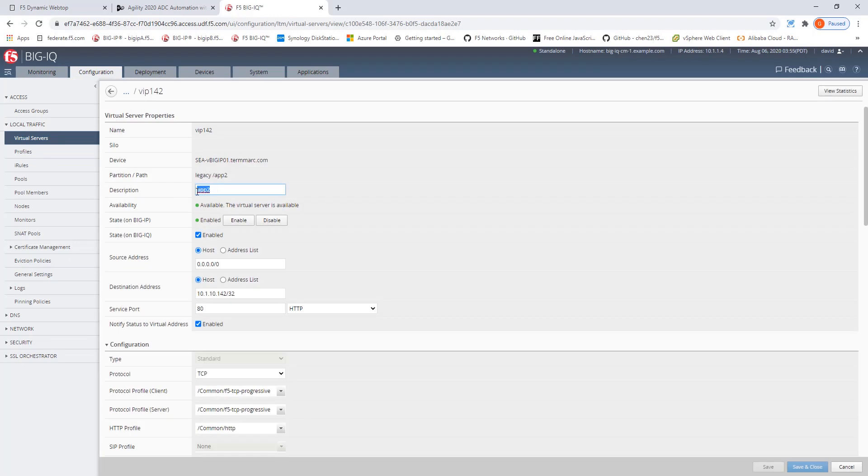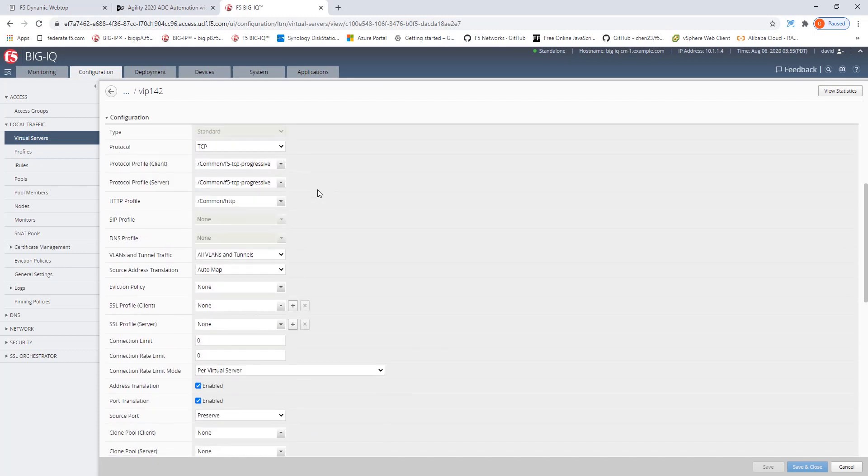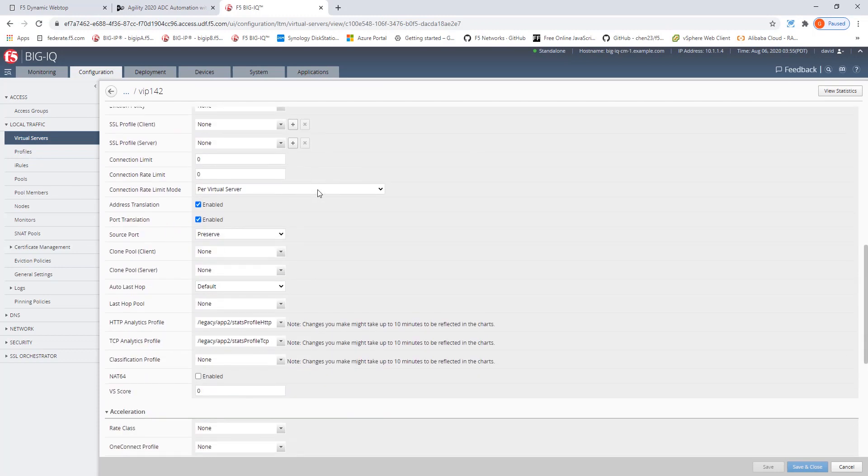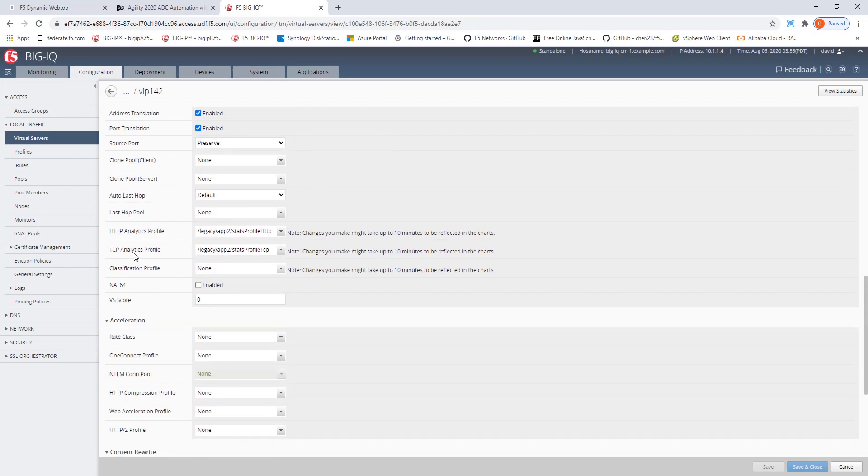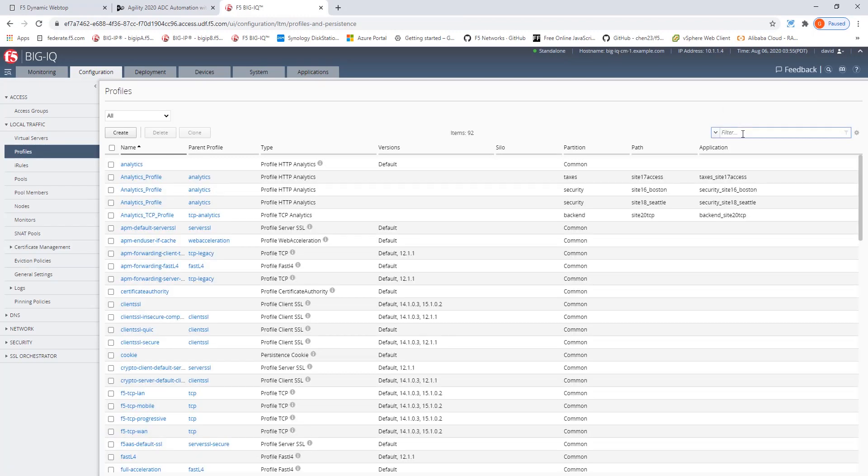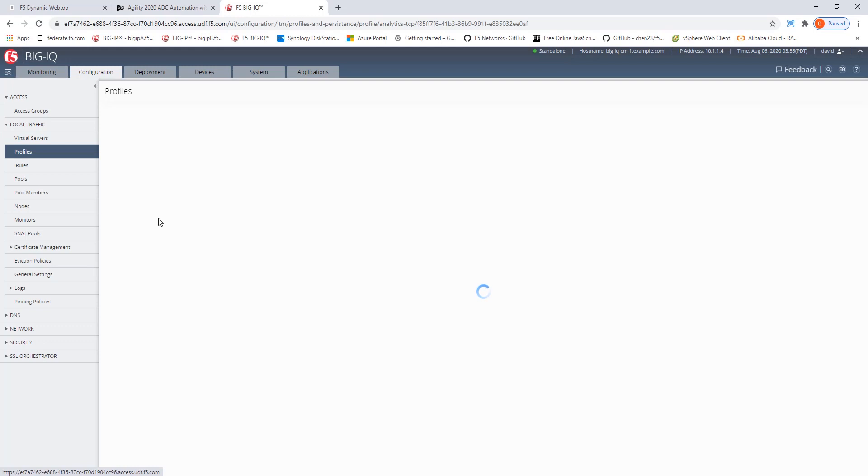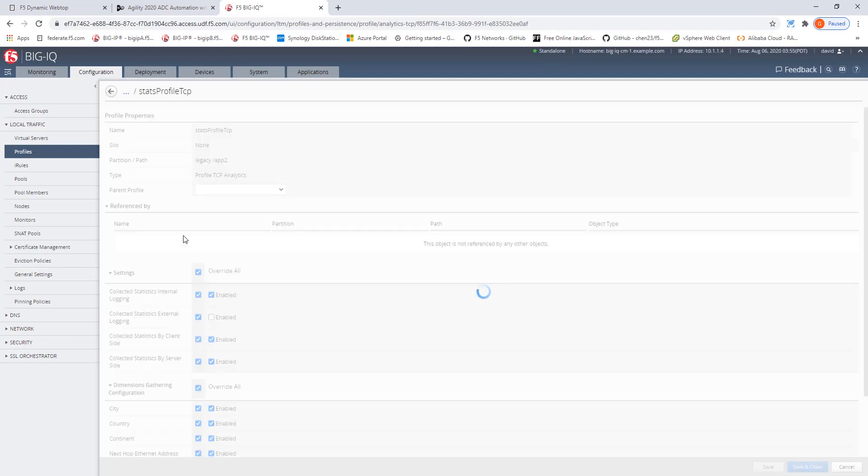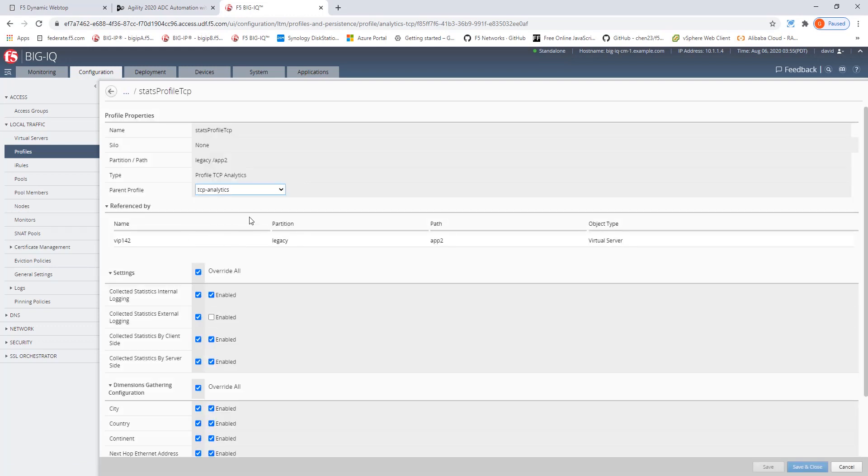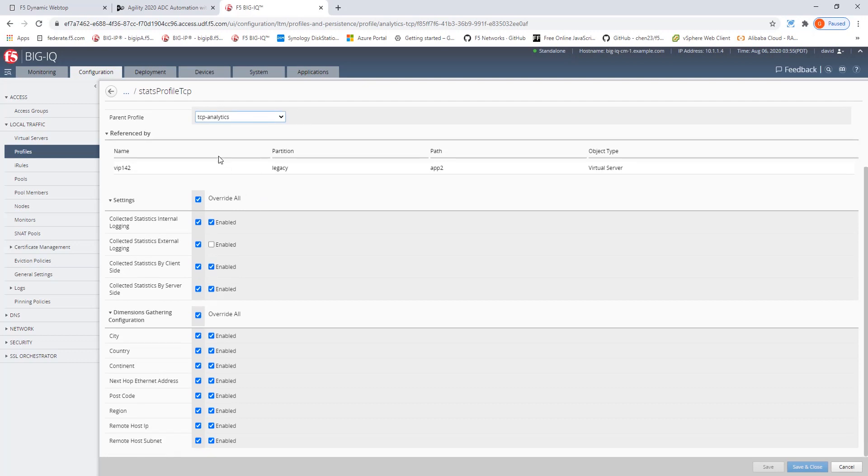We will copy this to be able to use it and we see that the TCP analytics profile is using the stats profile TCP. Now, let's go over to the profile section and let's use the filter for applications too because I have lots of profiles to find the stats profile TCP and here it is. So, let's double click it and here we see the TCP profile which has been used for gathering the TCP analytics. It's referenced by VIP 142 so this is our check that we can see that this is indeed the profile which has been used.